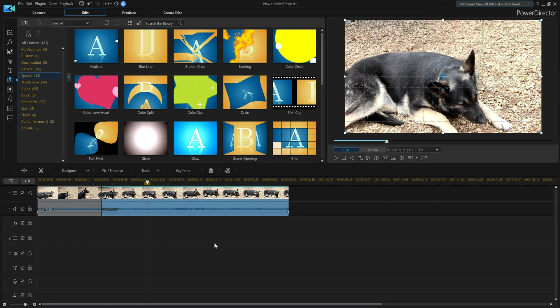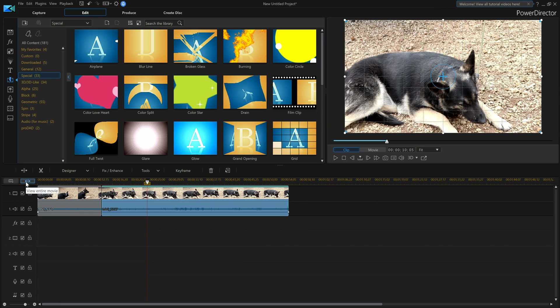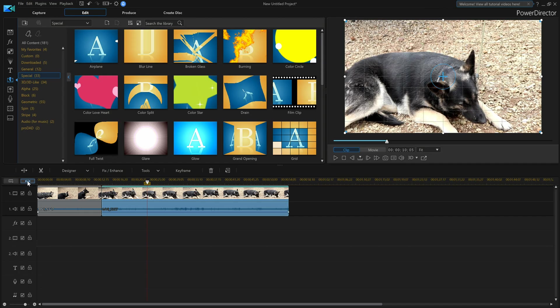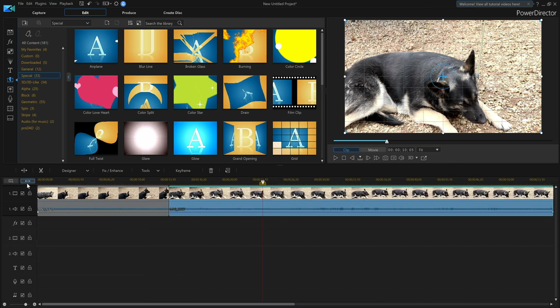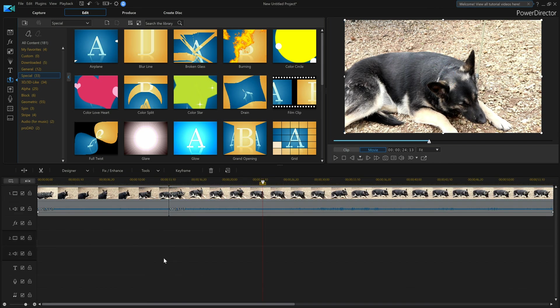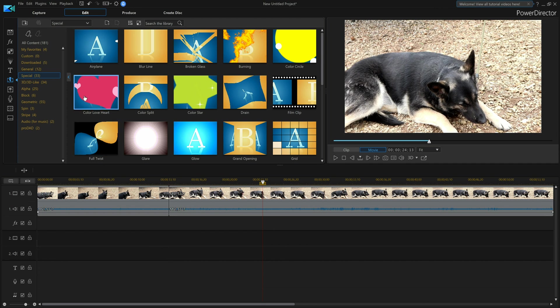So now I'm going to expand this so you guys can see this easier. I'm going to say view entire movie, which is just under this place, so that stretches it out. Now you can see my line a little bit easier. Let's say I want the hearts, I'll grab the heart.